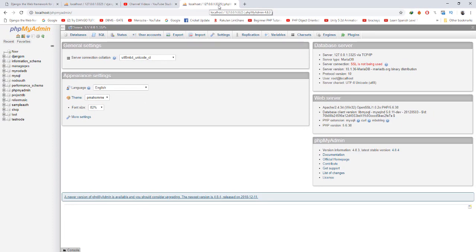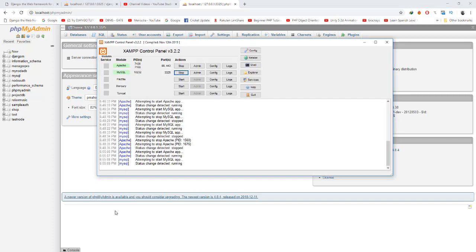That's how you change the port number and fix the port number error in XAMPP. I hope you guys are able to fix your problem. Subscribe for more videos and I'll see you in my next video. Thank you!